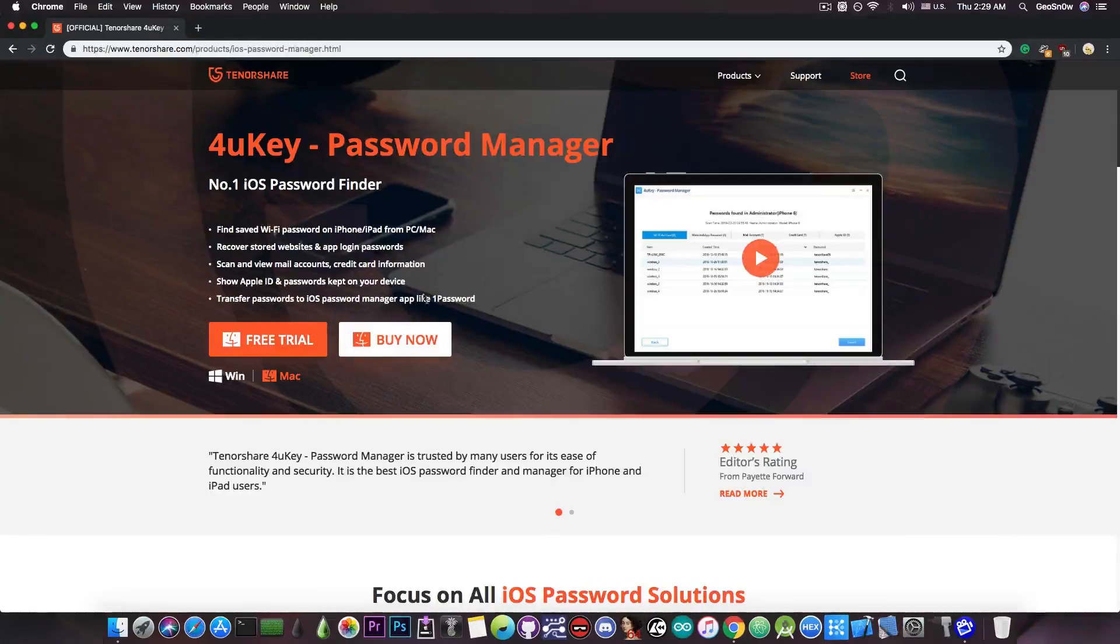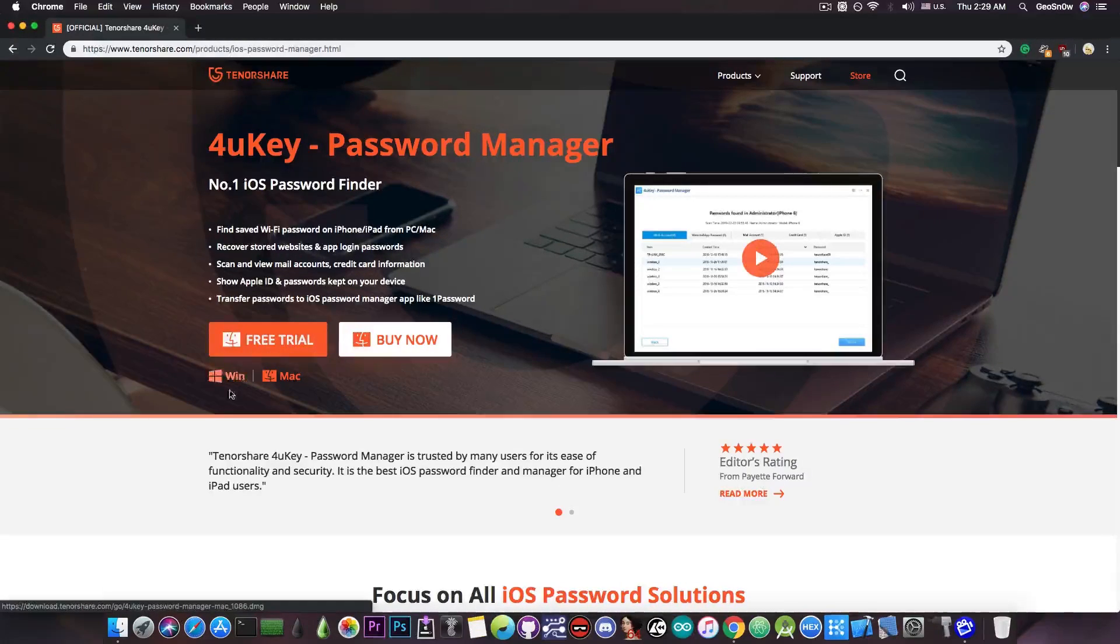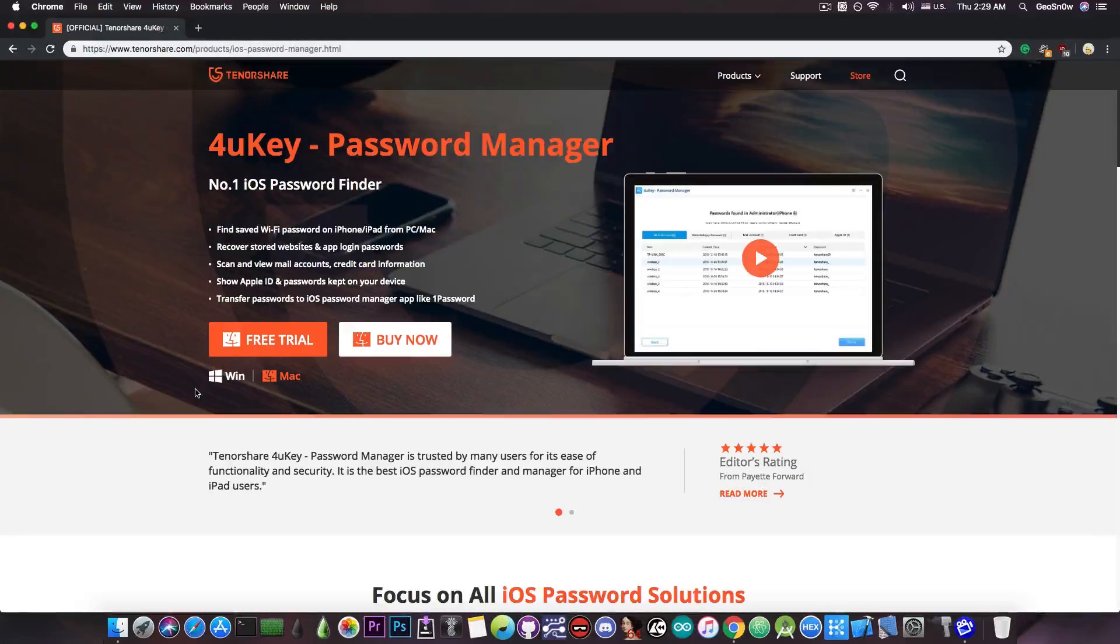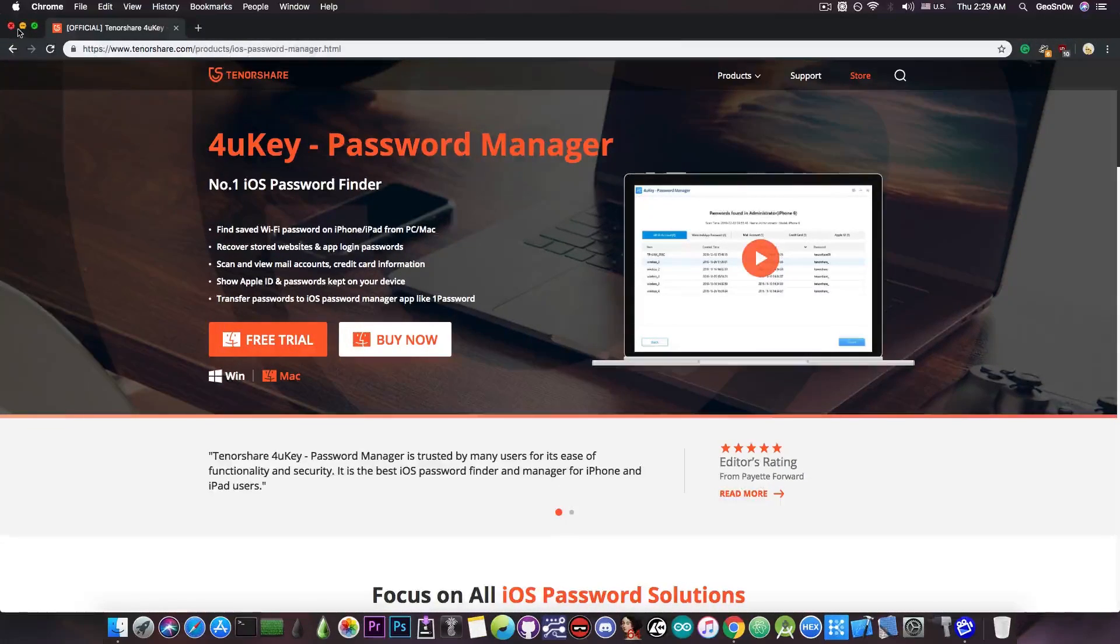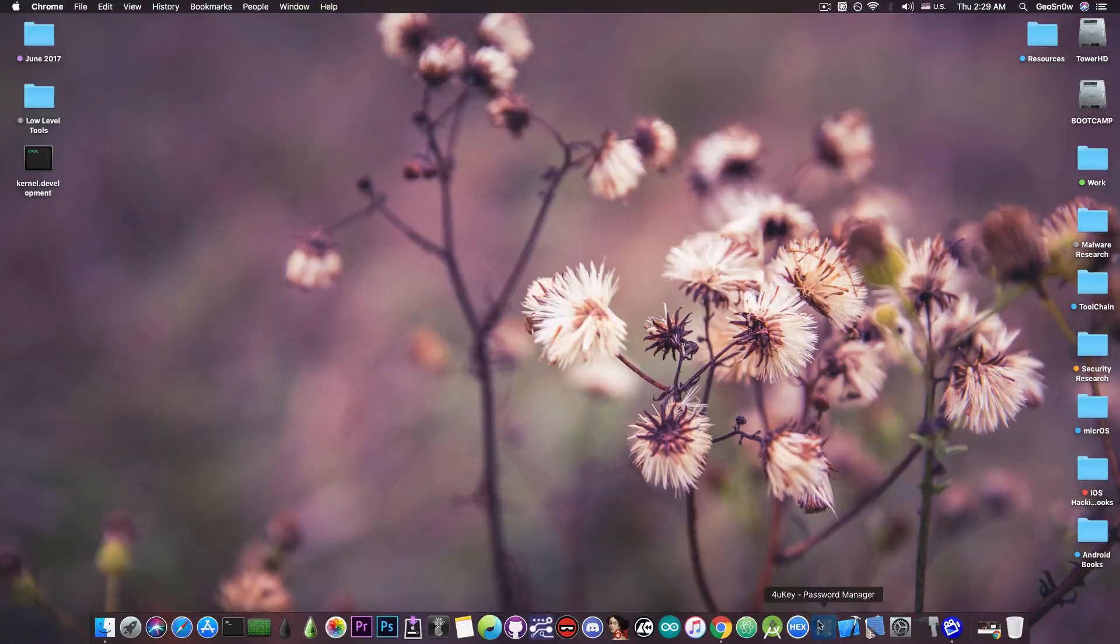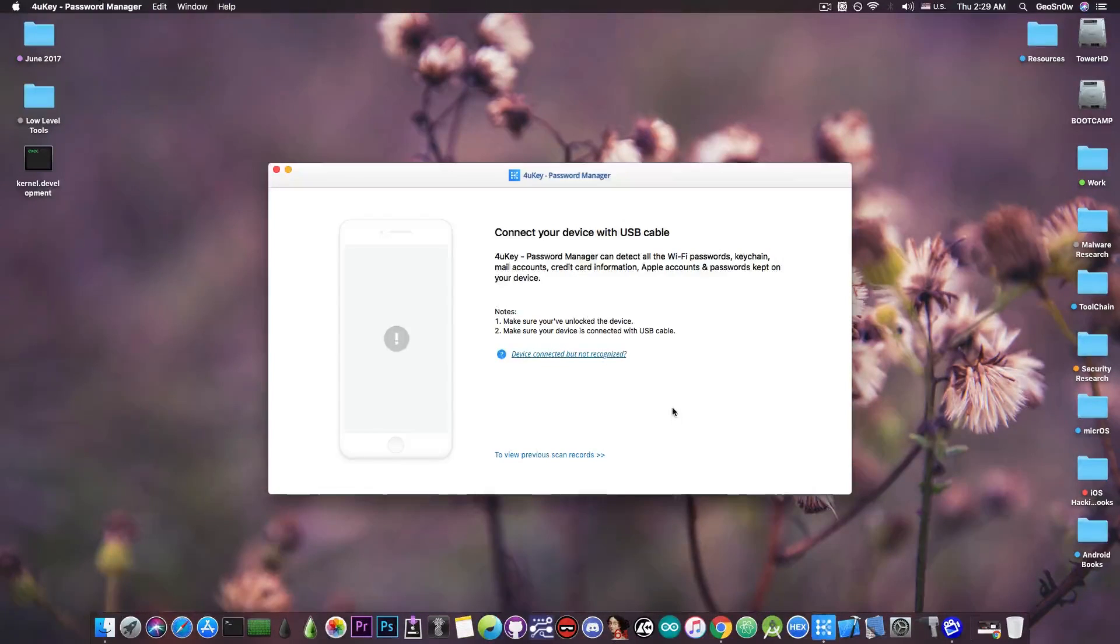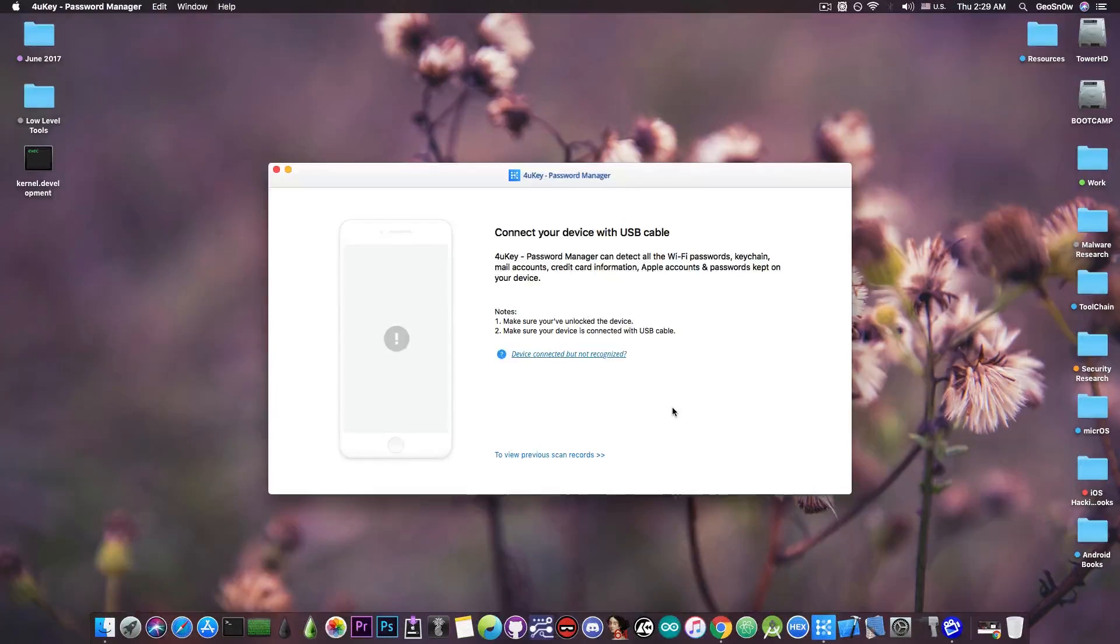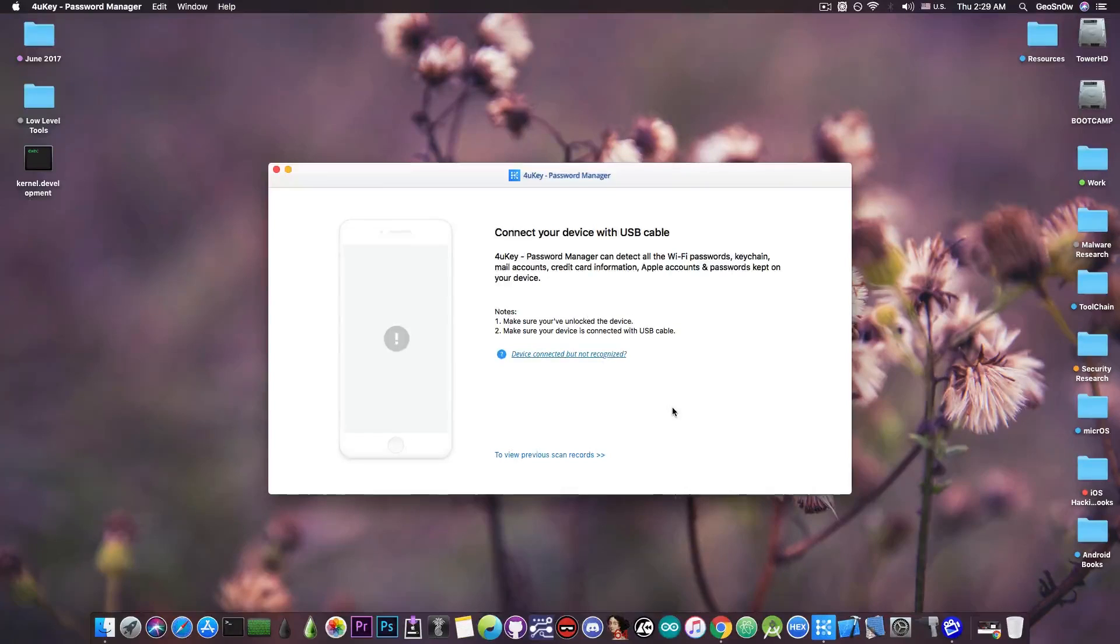So there's a free trial available that you can get if you want to check it out, and it's available for both Windows and Mac. I'm going to show you what it can recover. When you download the program, it's available for Windows and Mac. We're going to check out the Mac version.